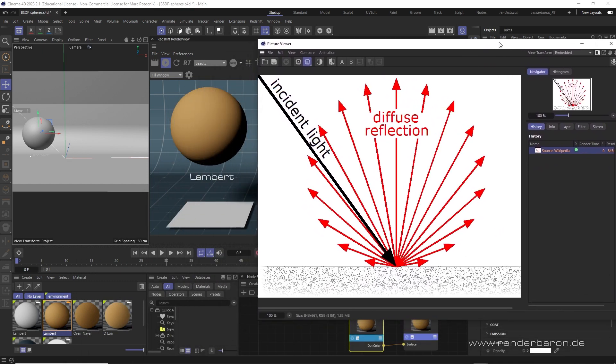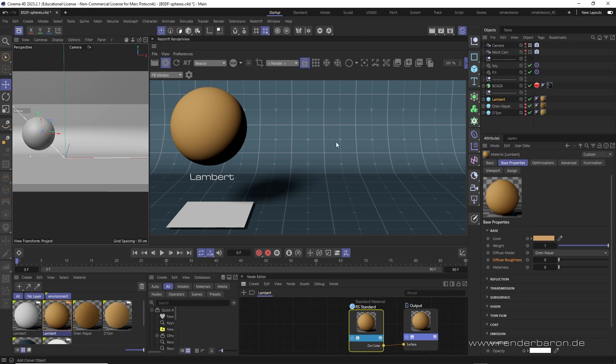This mathematical function describes how light coming from a certain direction is reflected into other directions. In other words, a BSDF describes the character of diffuse light on an object's surface, from the brightest point to the day-night boundary, the so-called terminator.